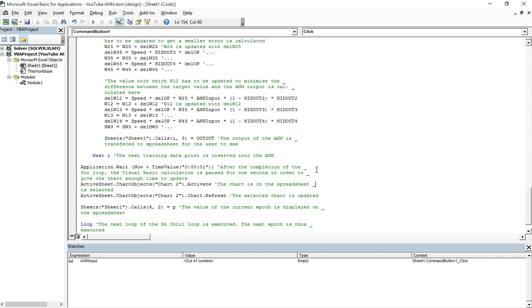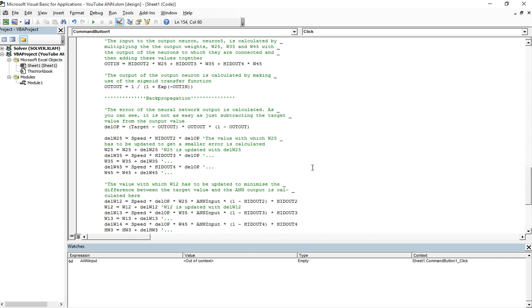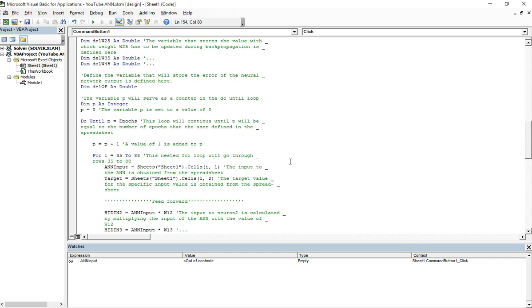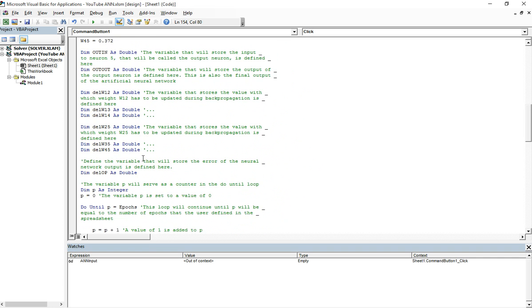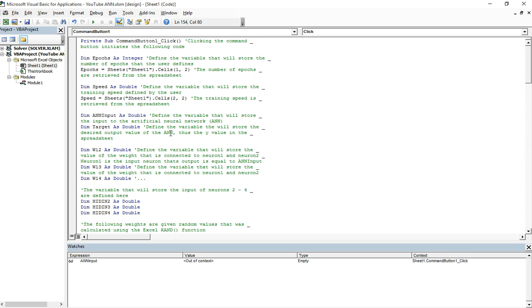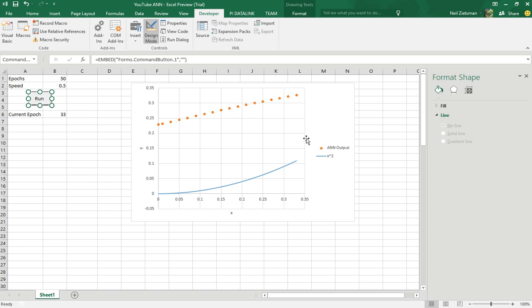And I hope this describes the neural network I built enough. If you can't understand something in this programming, you can leave a comment. But yeah, if I go through all this code, this is going to be a very long video. So yeah, I hope this video helps you and stay cool.